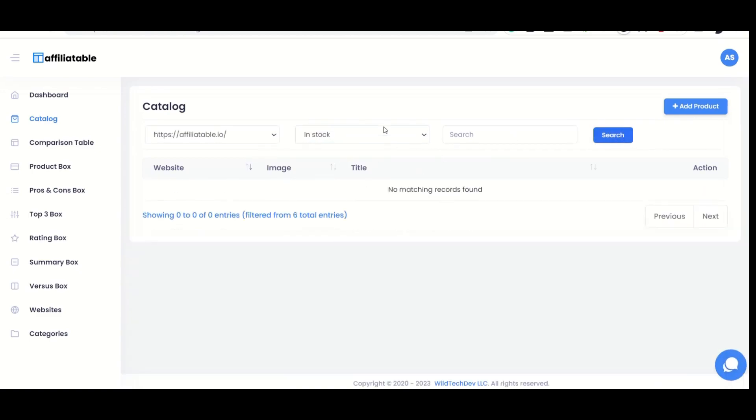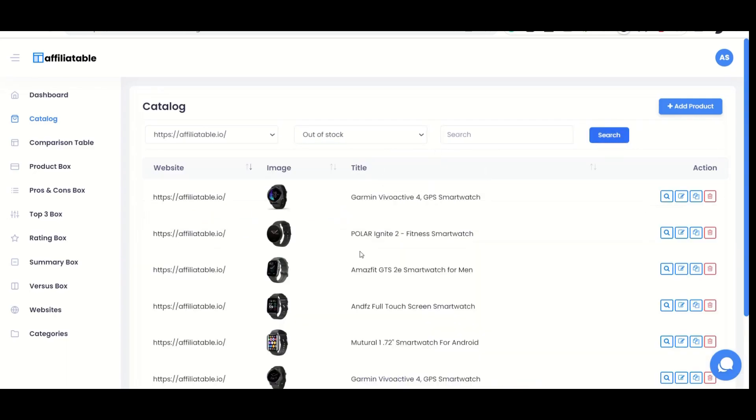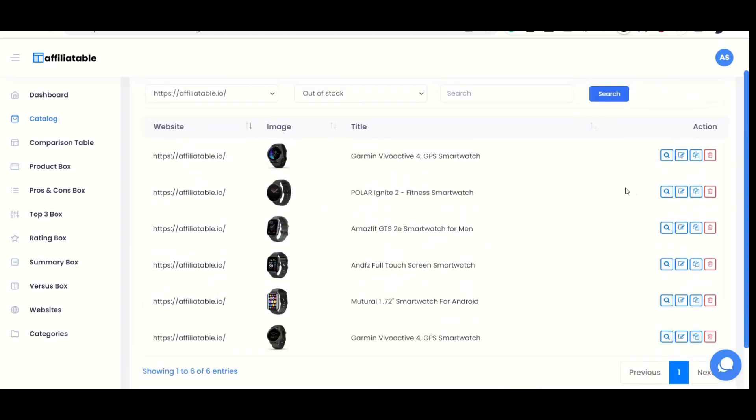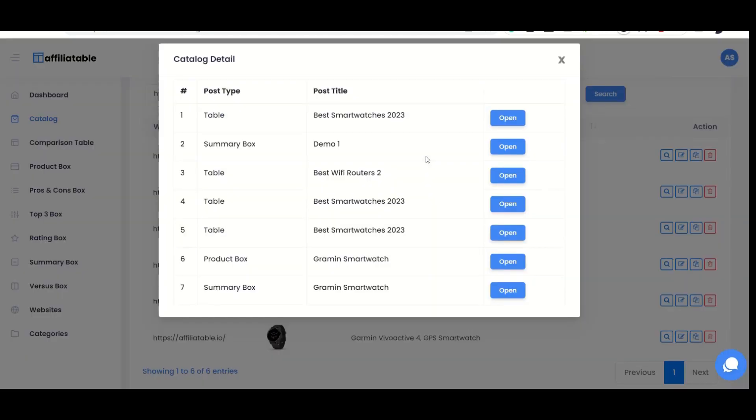If the Amazon product advertising API is connected to your Affiliatable account, you can check whether the product is currently in stock or not. If it's out of stock, you can replace that product and maximize your affiliate commission without losing it. You can also use the search button to check where that specific product is used.